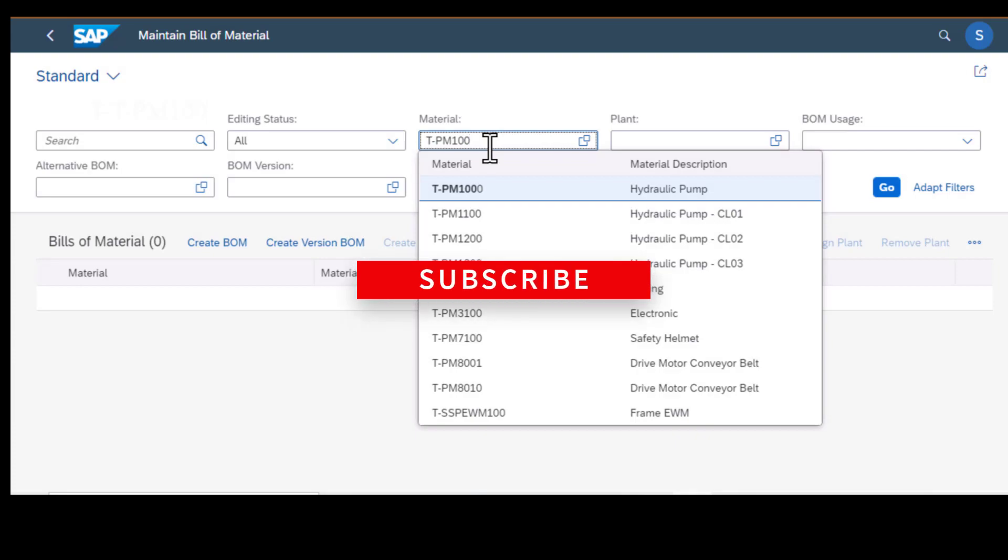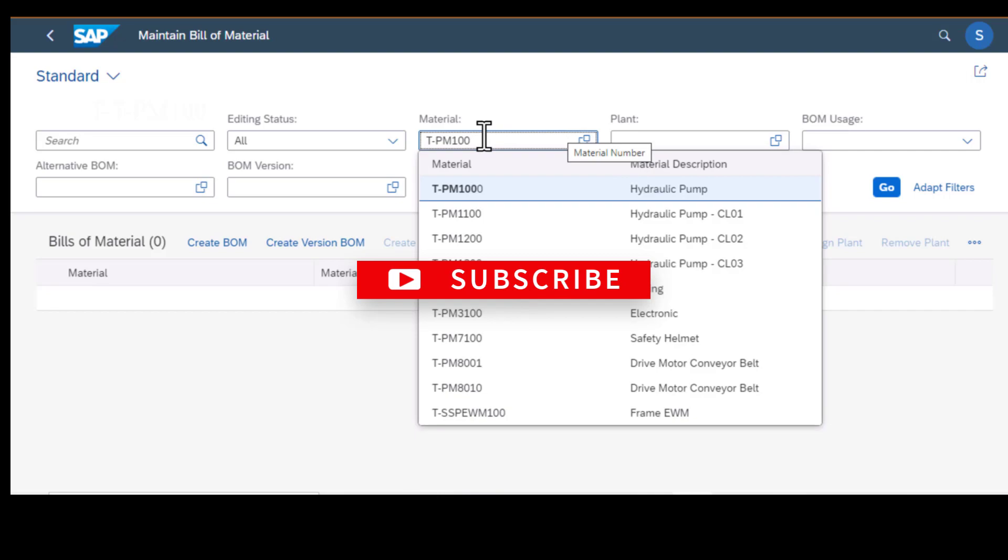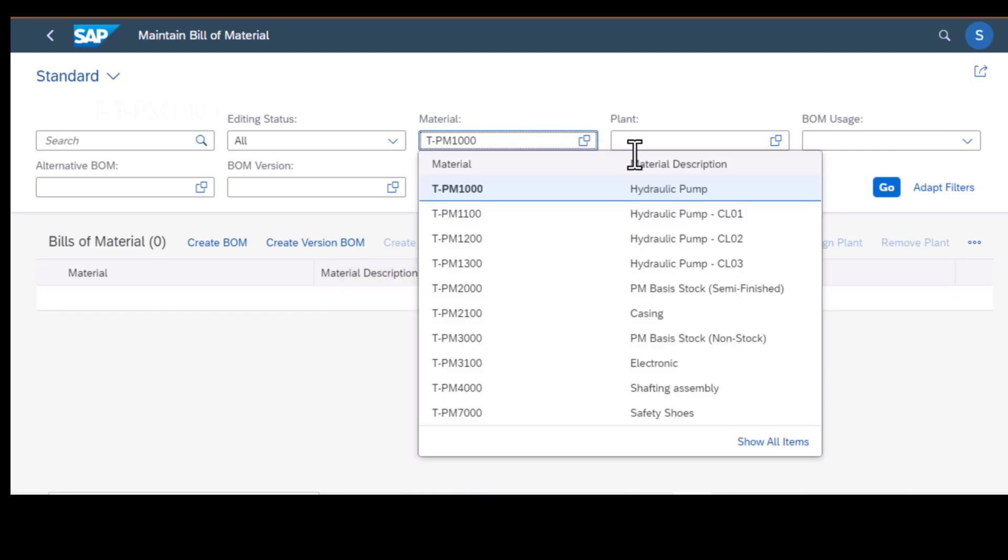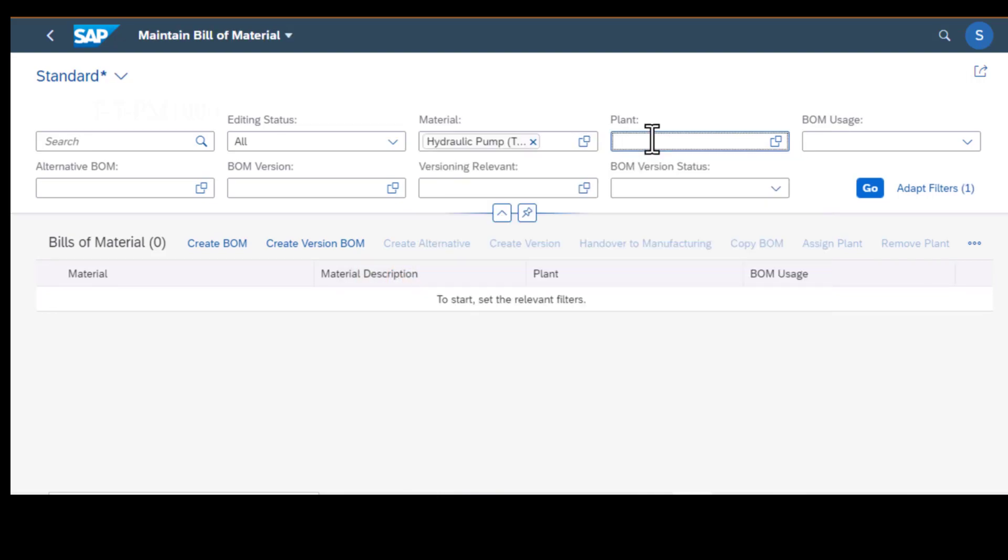The assumption again here is that you already know the material number that you want to look up, so you enter it there. Then you enter the plant number.